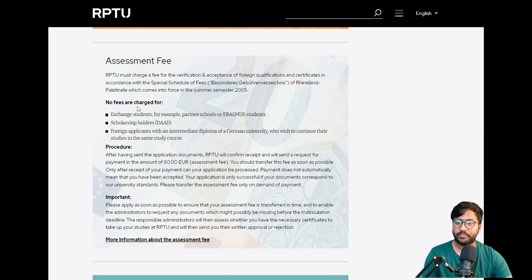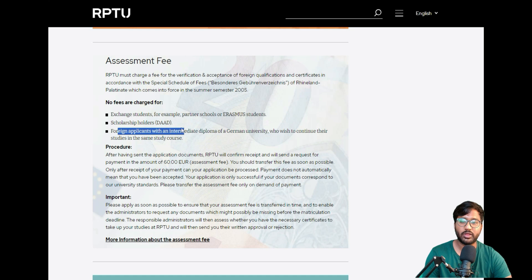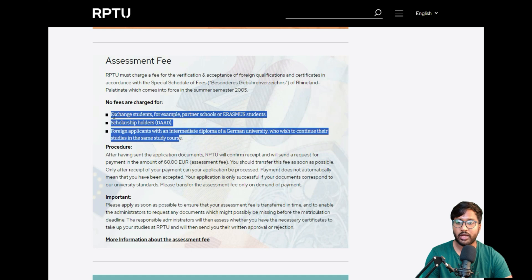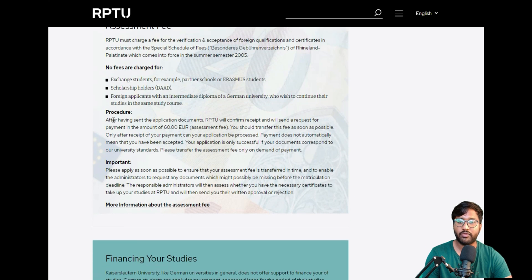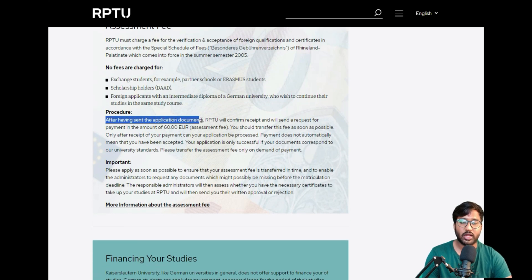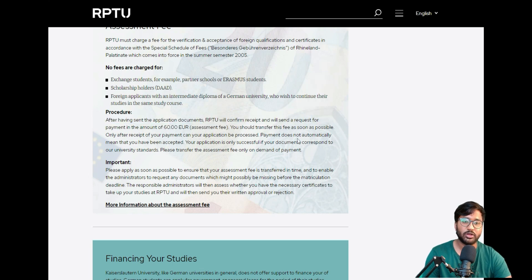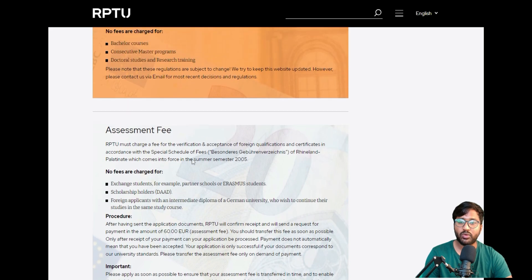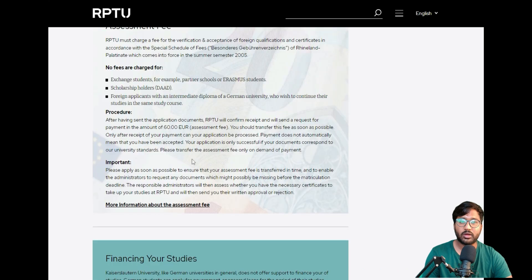You can click on assessment fees. The assessment fee is 60 euros. You can see here no fees are charged for exchange students, scholarship holders, and foreign applicants with intermediate diploma of German university. People applying from India don't fall under any of these categories. That's why we have to pay. As soon as we send our document application, RPTU will confirm receipt—a payment receipt. The payment should be 60 euros you have to transfer.